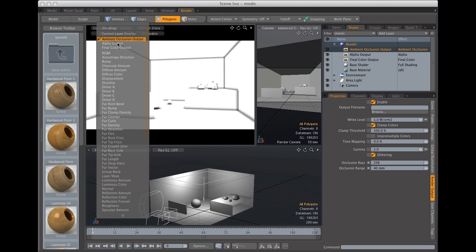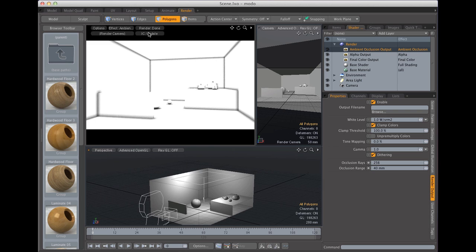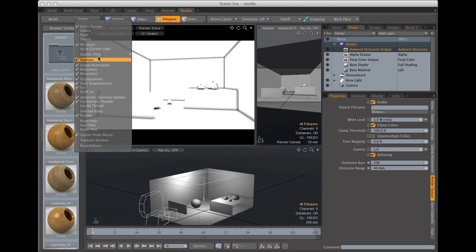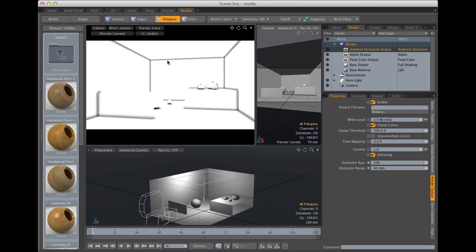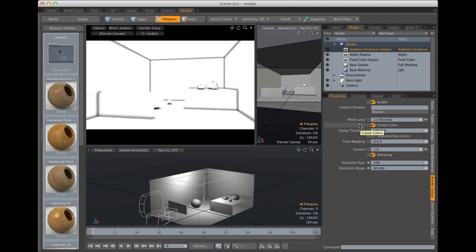But I like to keep it at draft quality so I get fast previews. Okay so let's talk about the other settings. Well basically in an ambient occlusion map these are the only two settings that you're interested in.